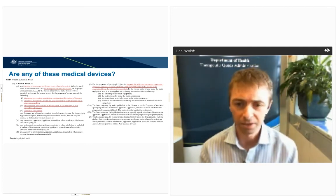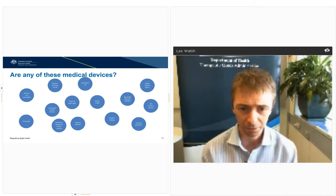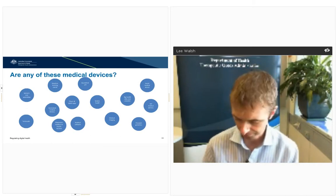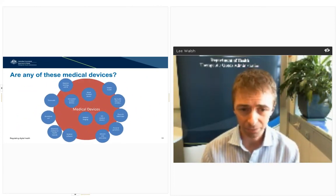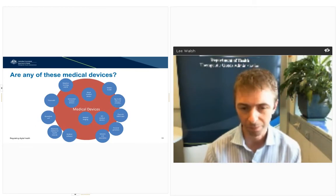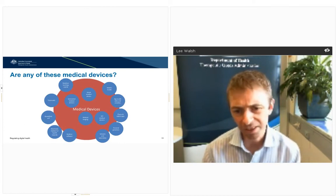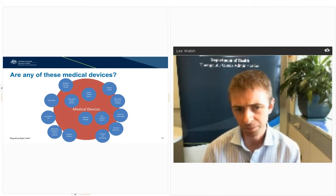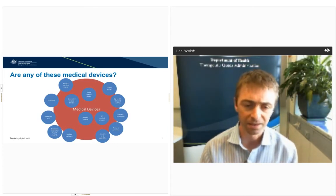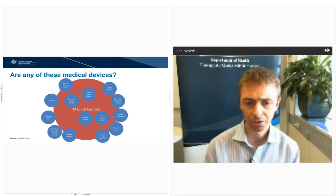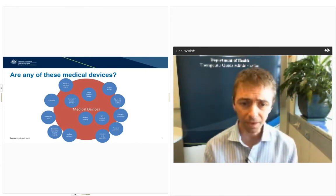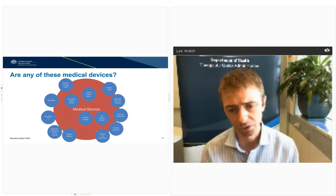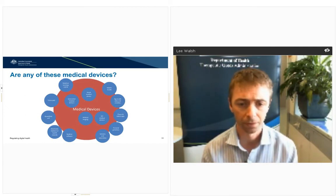Coming back to our collection of digital health technologies and asking whether any are medical devices — the answer is that all of them qualify at least some of the time. Smart medical devices are always regulated by name. But other technologies like AI or machine learning may or may not be medical devices depending on how they're being used — for example, if they're diagnosing skin cancer, they would be captured.